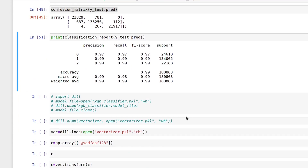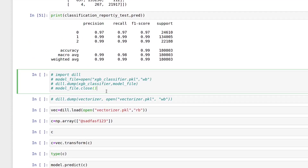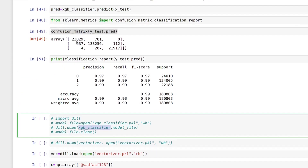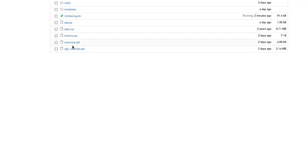We can't directly use the model object in a web app, so we need to serialize it. Instead of pickle, I'll use dill. We open a file in write-binary mode and dump our model into it, then close the file. The same is done for the vectorizer. The files xgb_classifier.pkl and vectorizer.pkl have already been created.